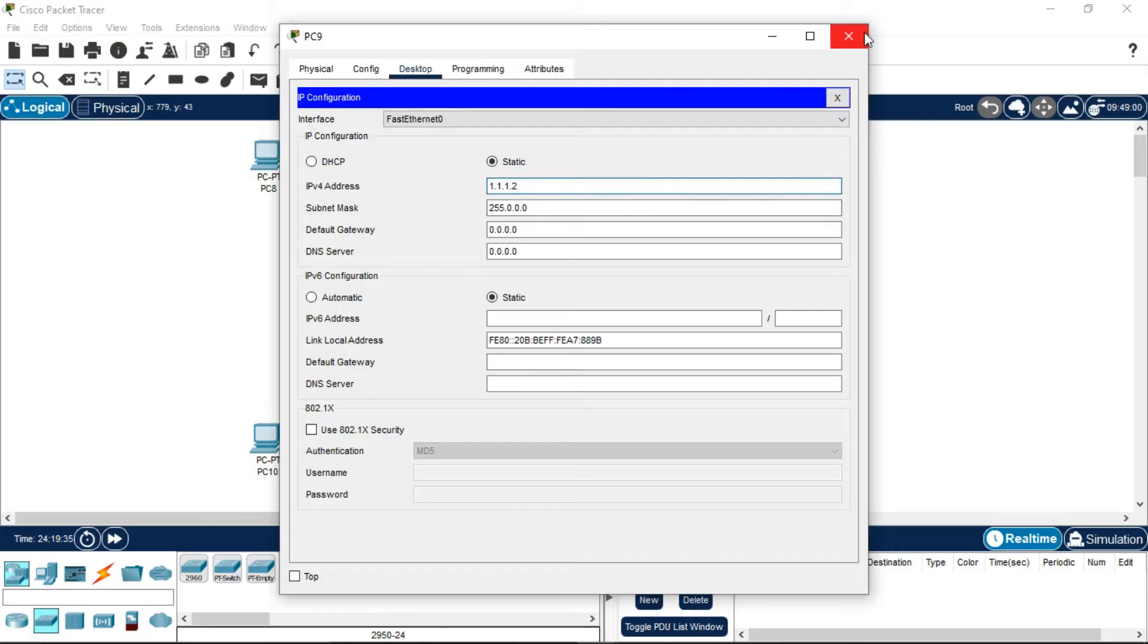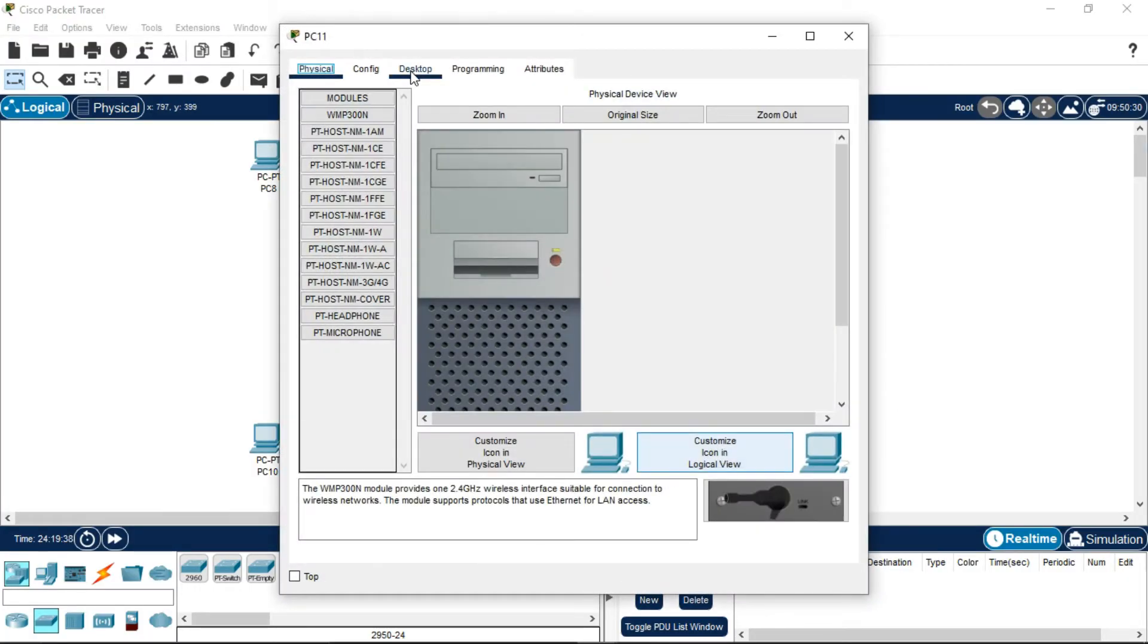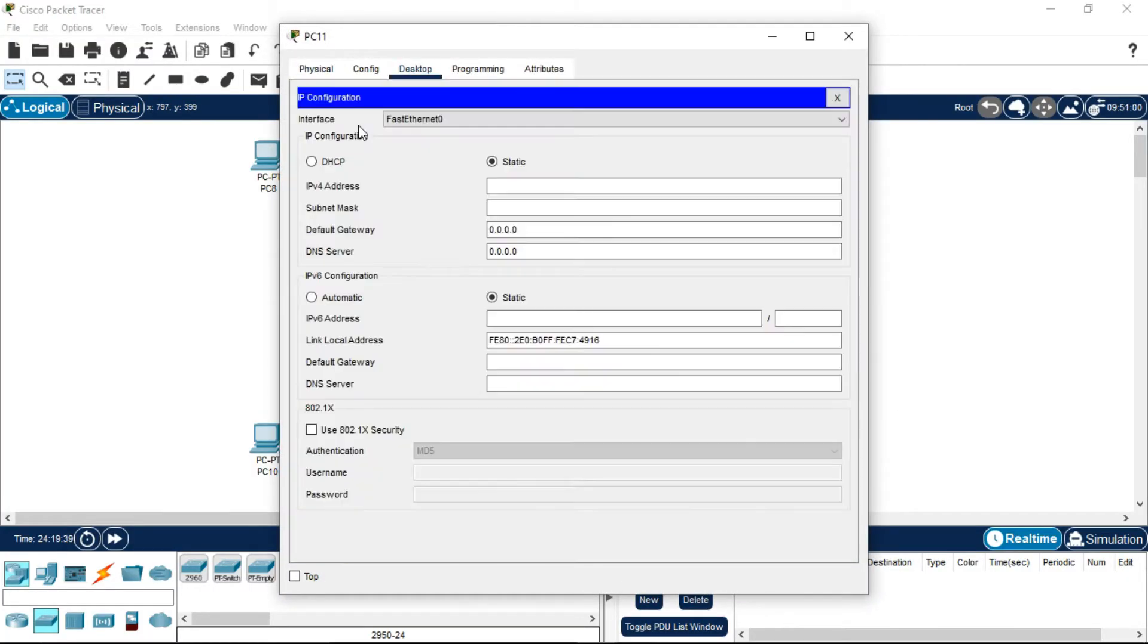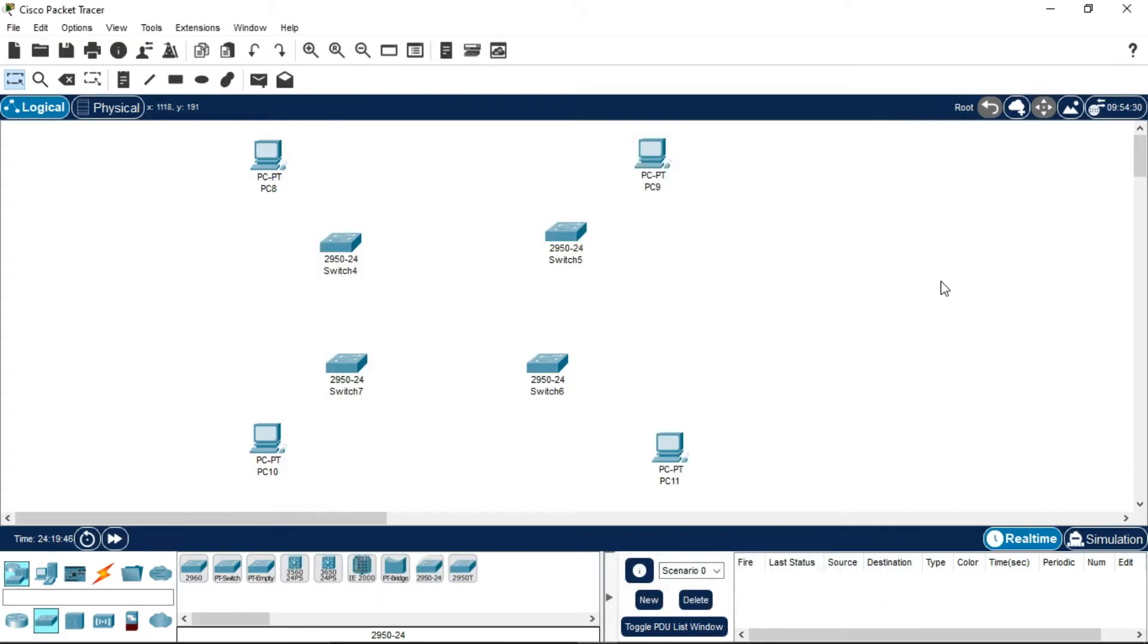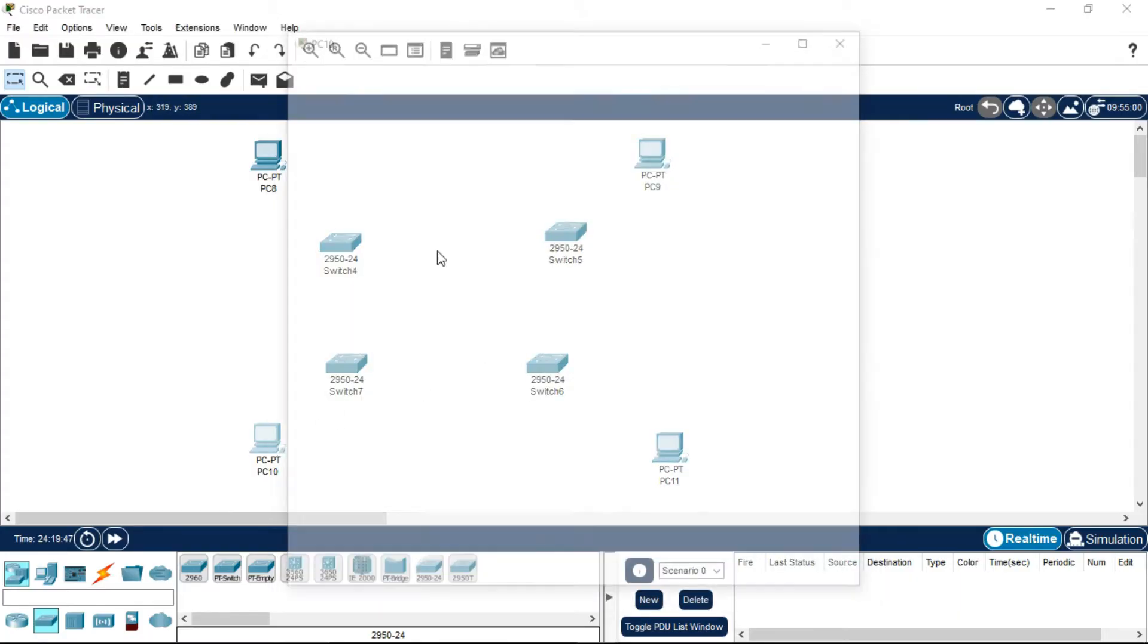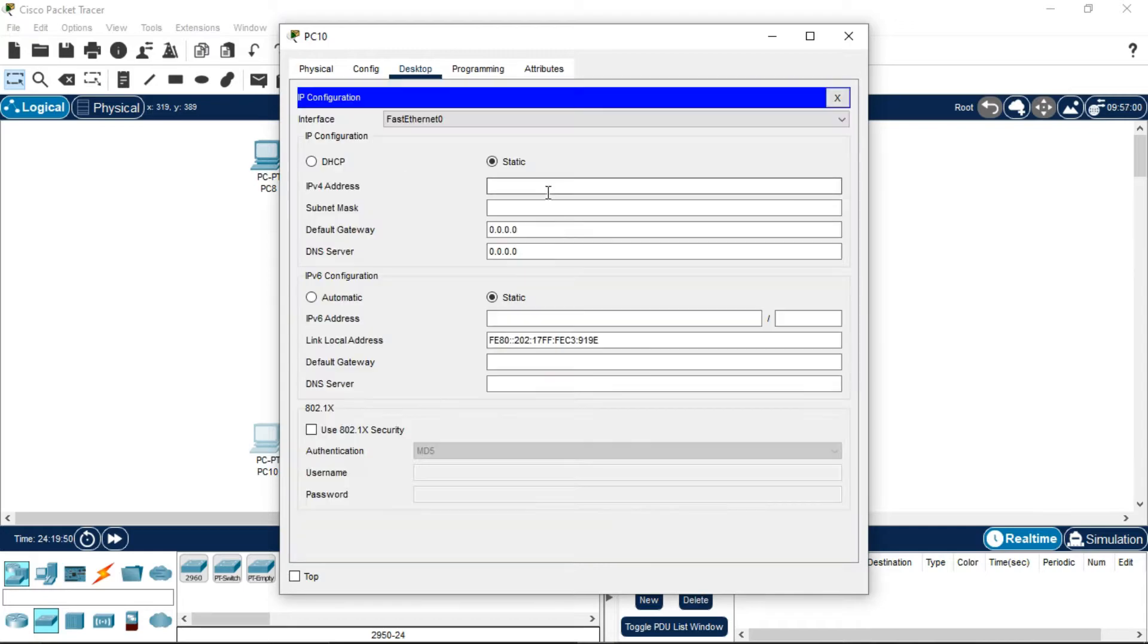Make it 2, then 3 for the third PC. Go to Desktop, IP Configuration, and make it 4 for the fourth PC.